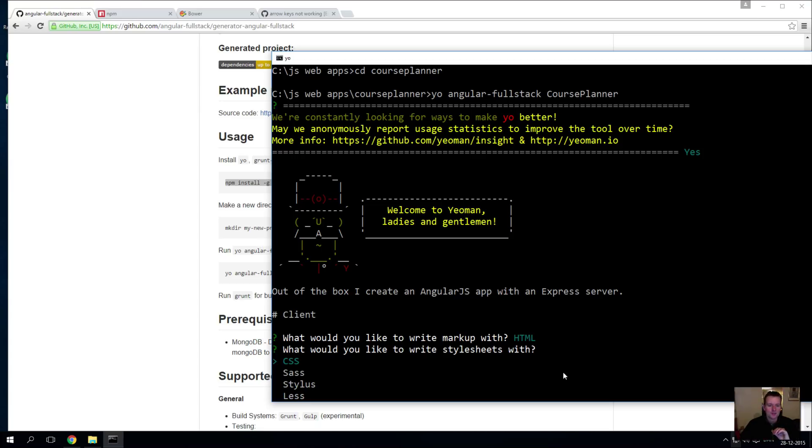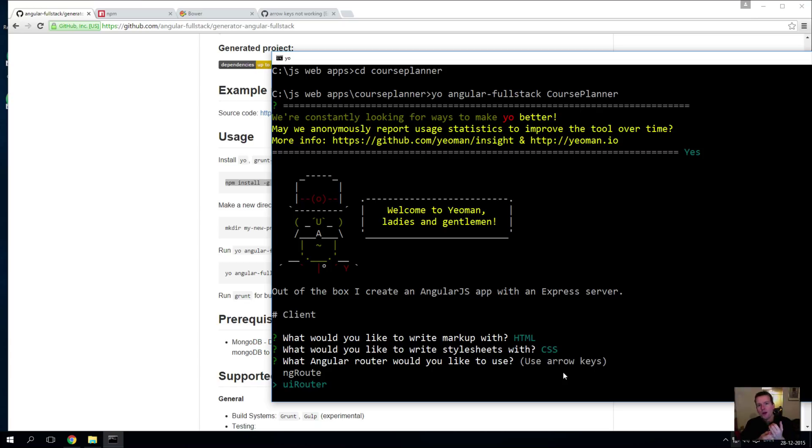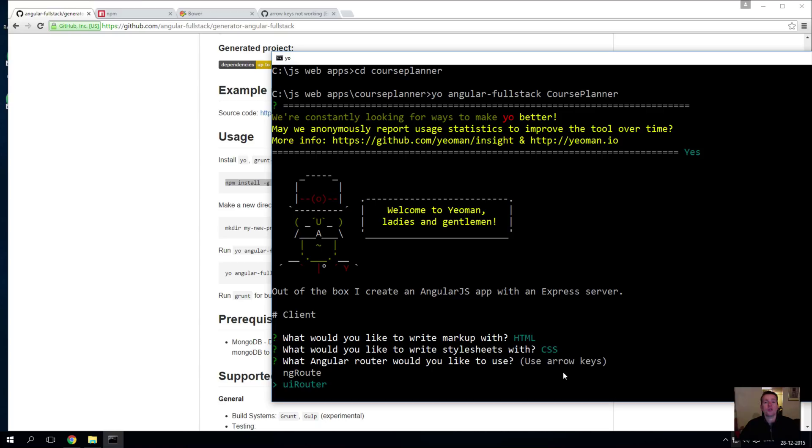We have a question if you want to use the default routing system that Angular provides, or a UI Router system that a third party has created for us on the npm. We'll use UI Router.